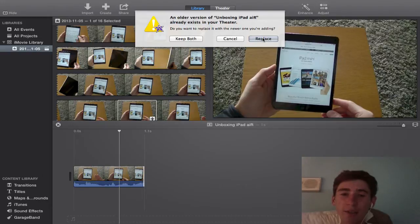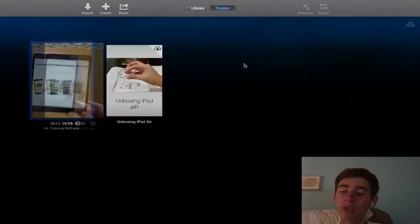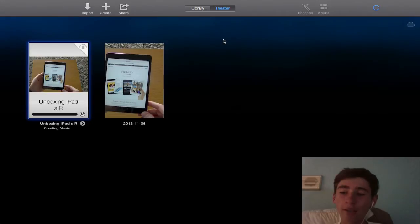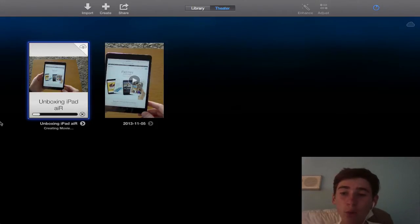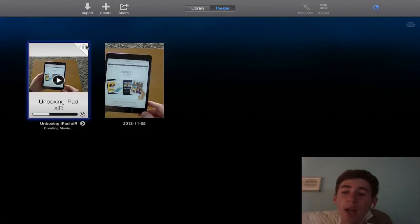Okay, so once it's done that, you can see we've popped into the theater here and it'll start creating the project. We can see unboxing iPad Air, creating the movie, and it's also got the iCloud symbol there which will publish once it's created.